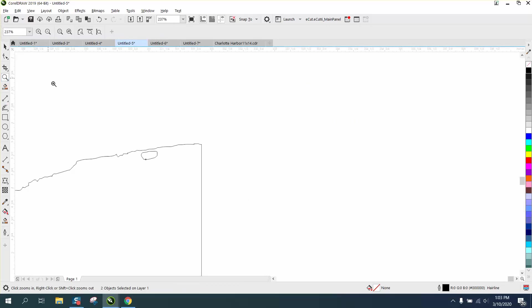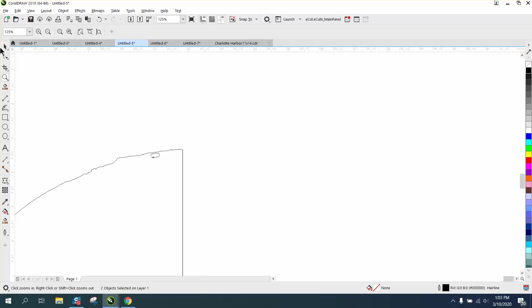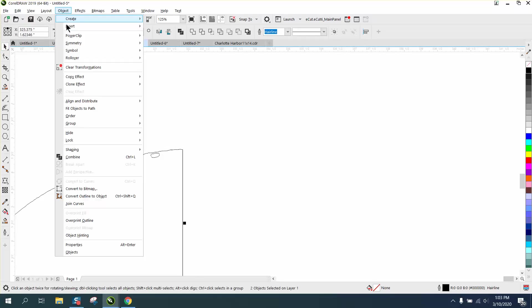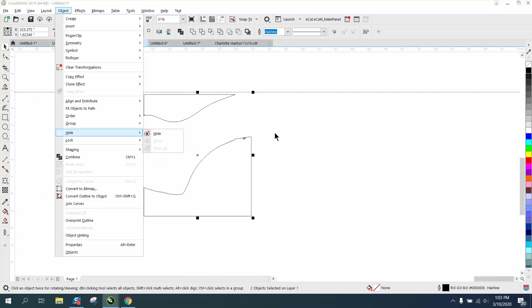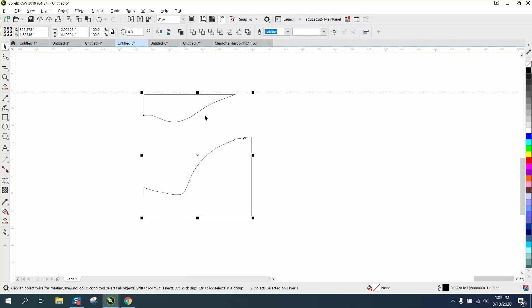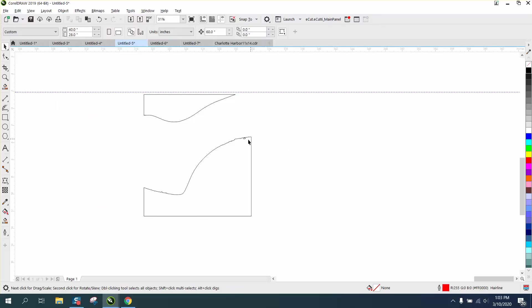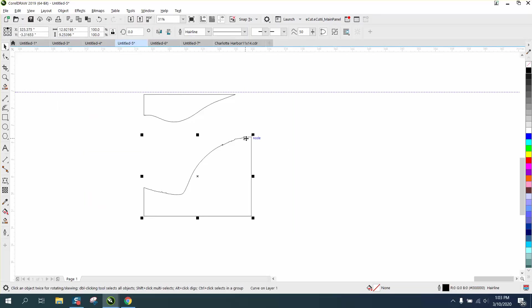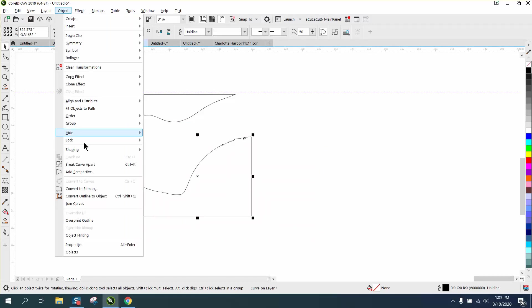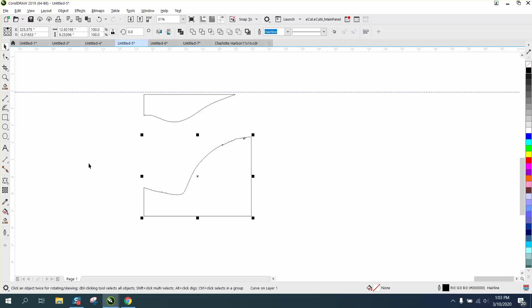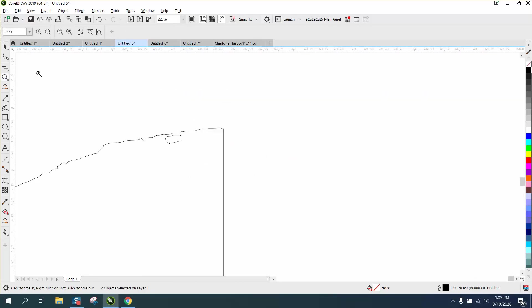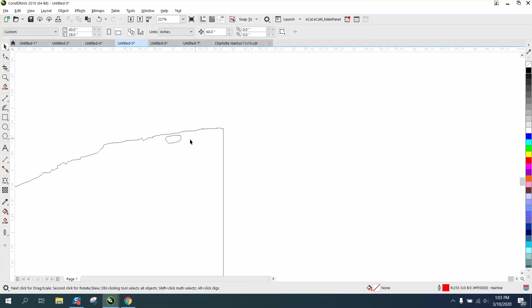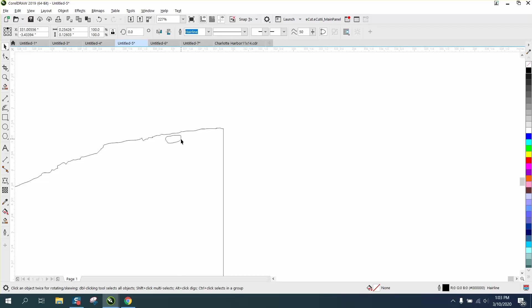If we click on it and go to object and break—well, it's already broken apart. Let's select just that, go up to object, break curve apart. That's what I was looking for. We're going to get rid of that little bubble in the drawing. Doesn't really matter.